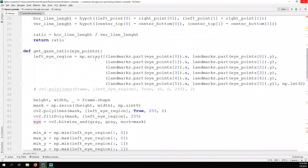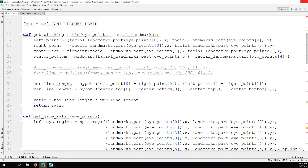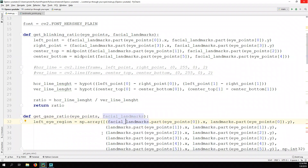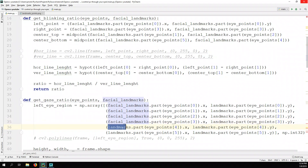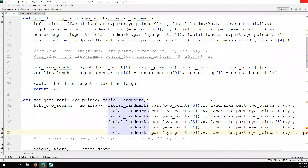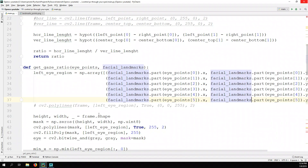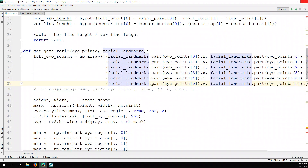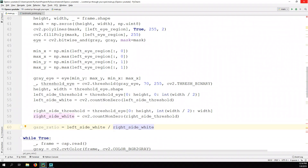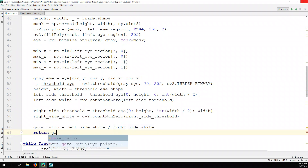We call get_gaze_ratio passing the eye points and the facial landmarks. The function returns the gaze ratio — I forgot to type return gaze_ratio at the end. All the previous display code we're not going to show anymore.